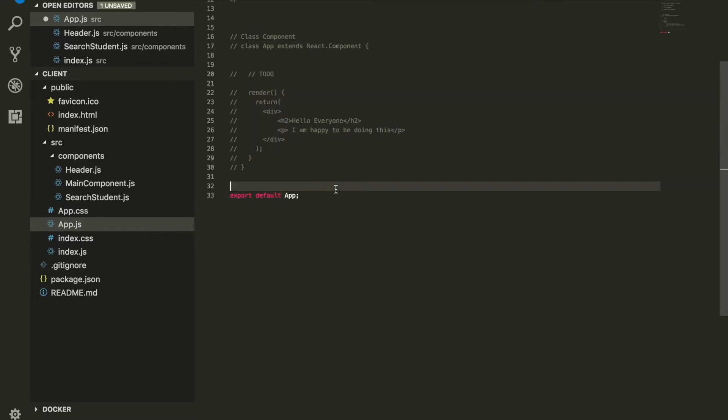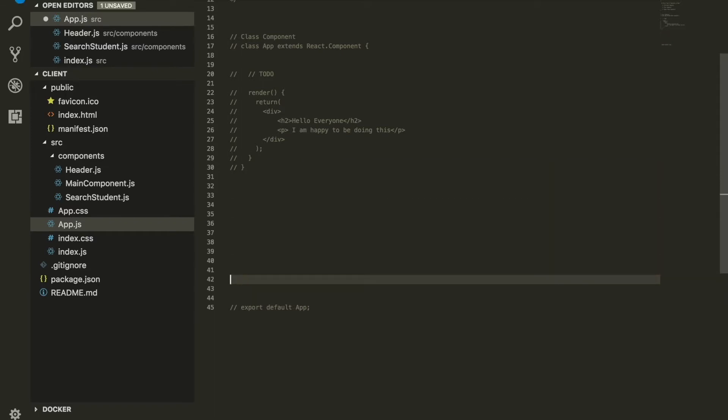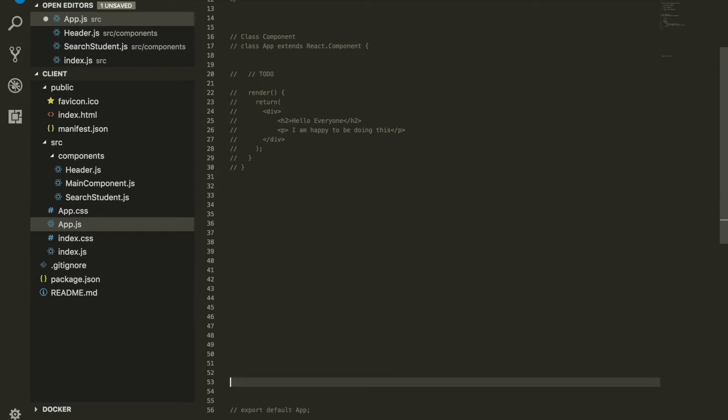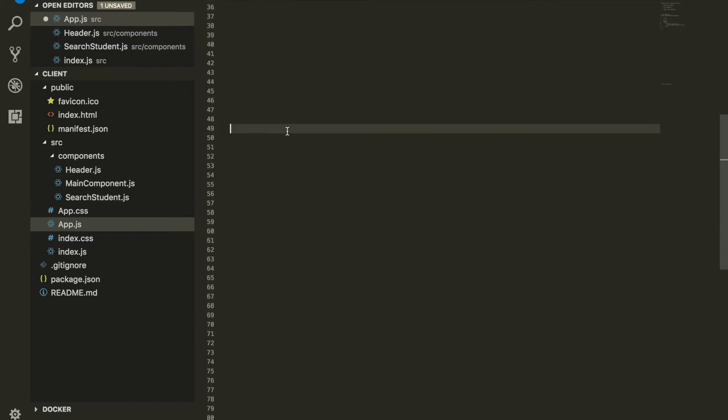I'm going to comment these lines of code out for now, and also comment the export default. Let's go ahead and forget all of this now, forget about React.